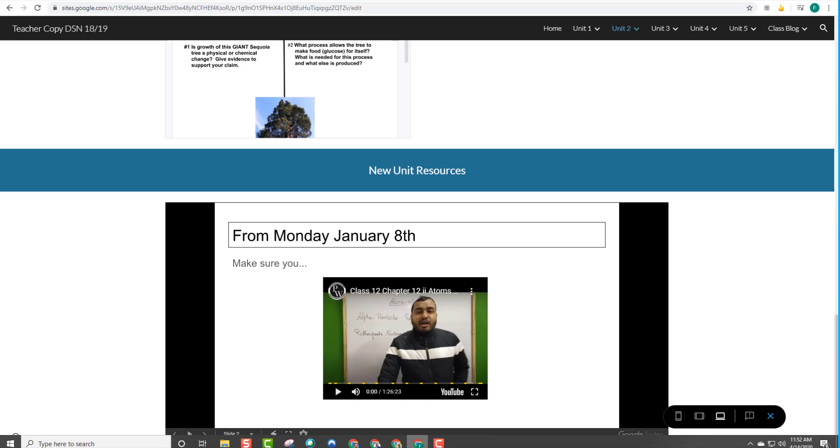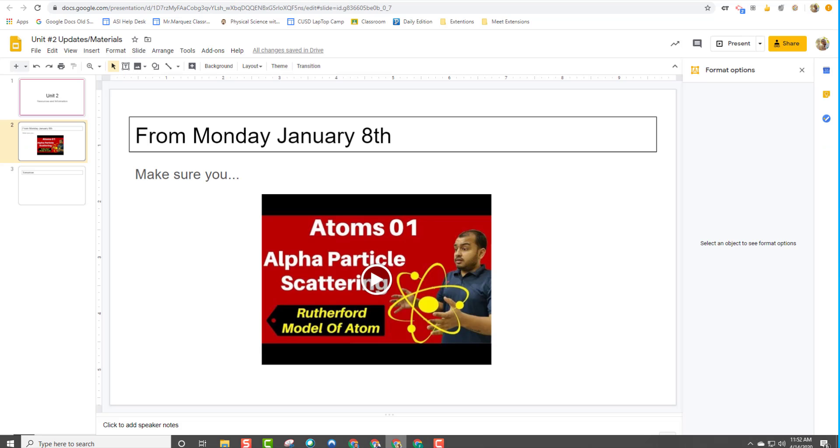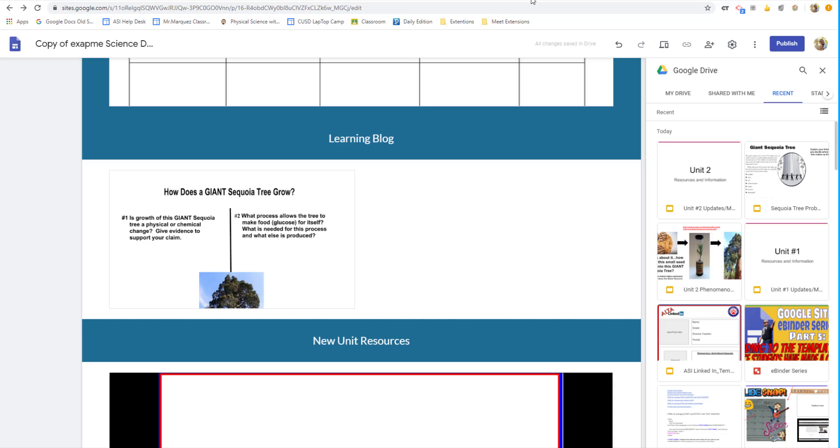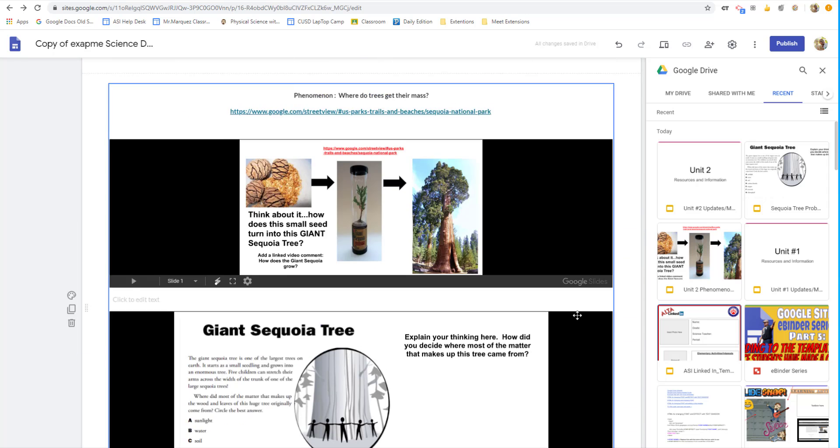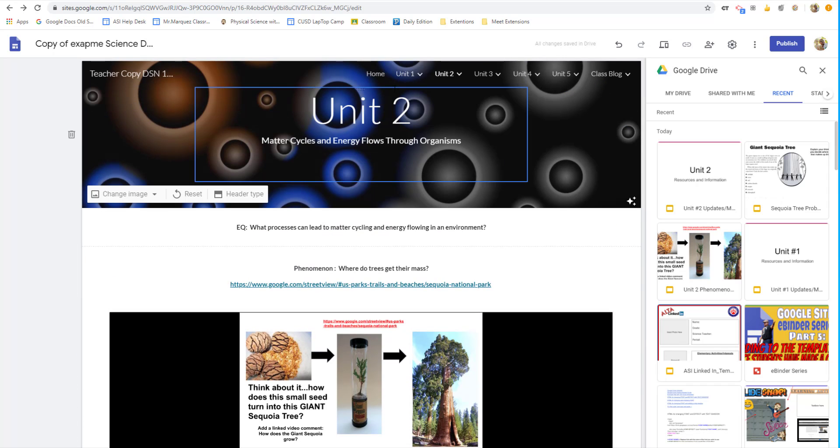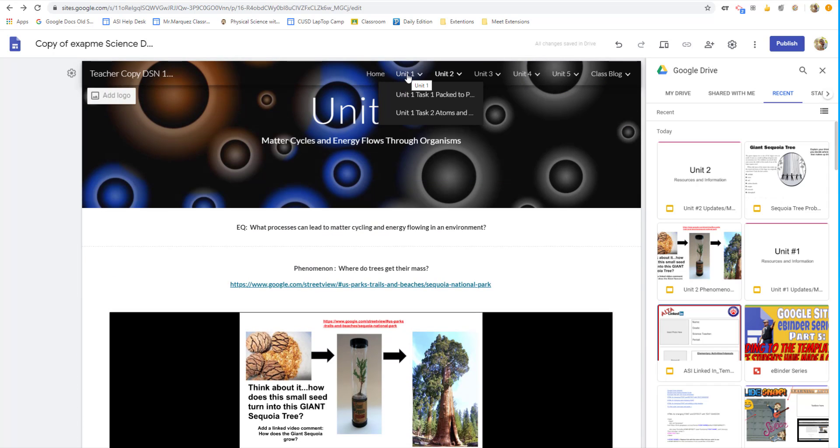Now, as always, we highly recommend that as the year goes on, you keep adding to your template. You keep adding resources. You keep updating your original template for two reasons. One, you want to model what their eBinder should look like by being able to showcase the teacher copy of that eBinder.